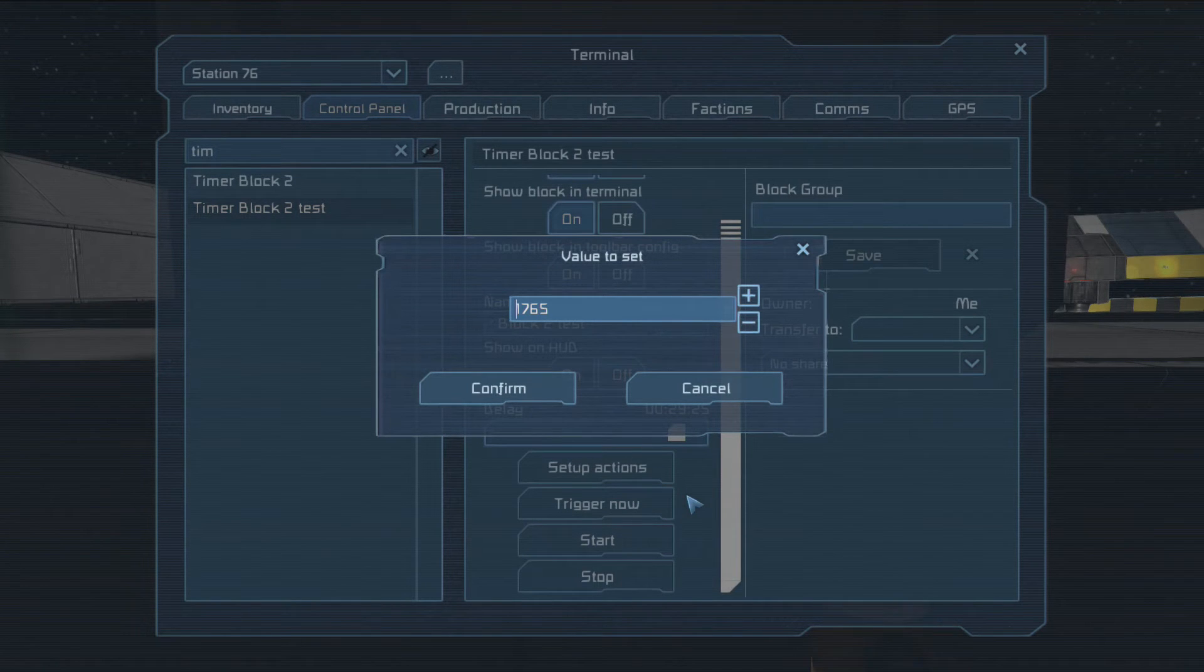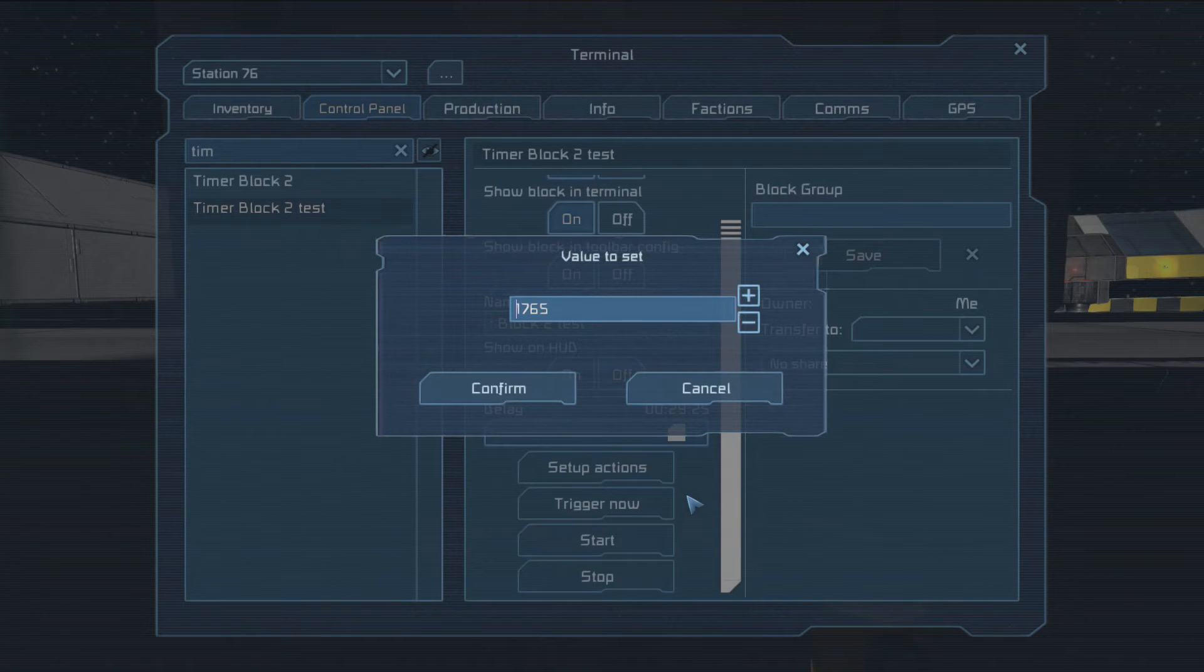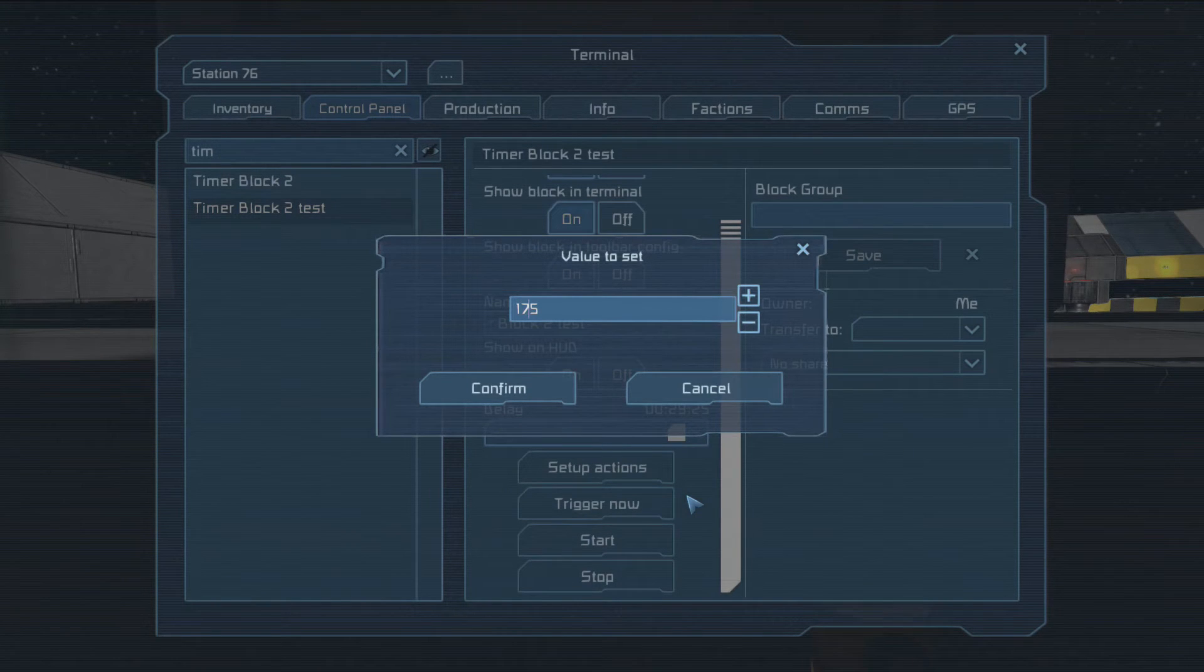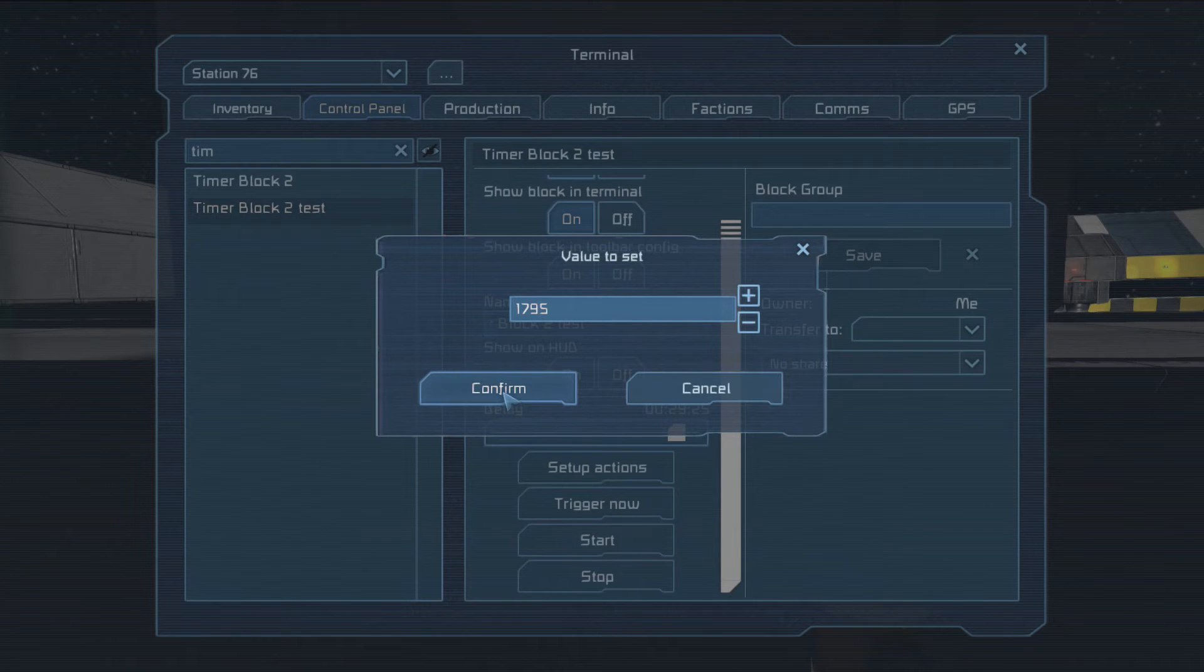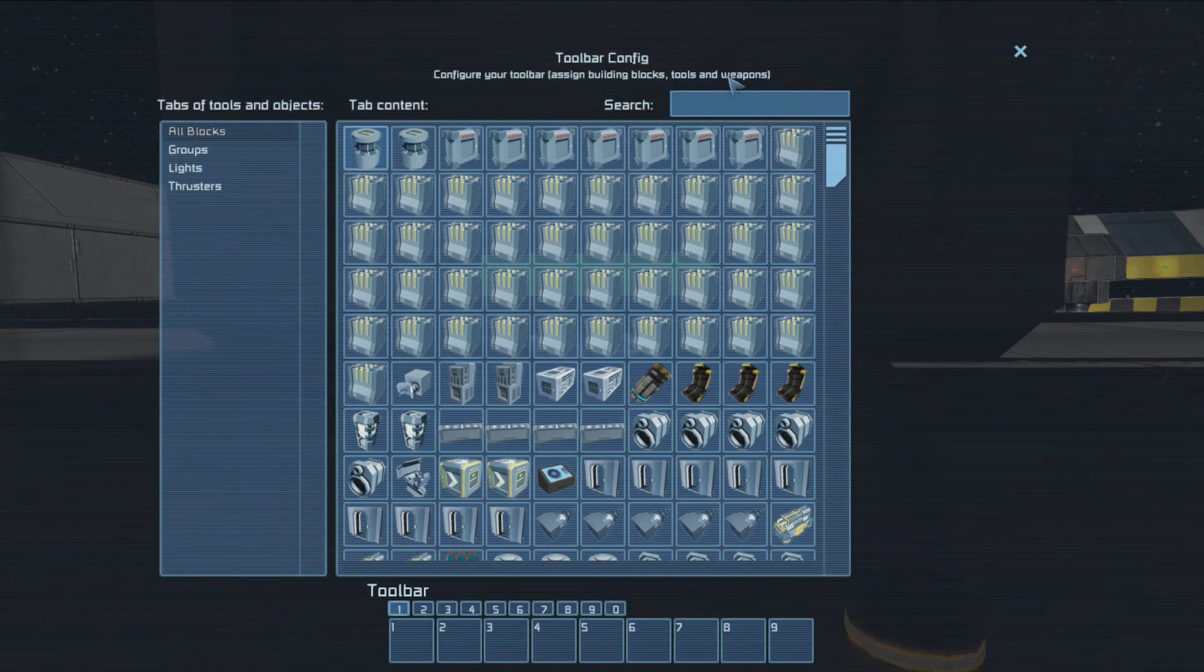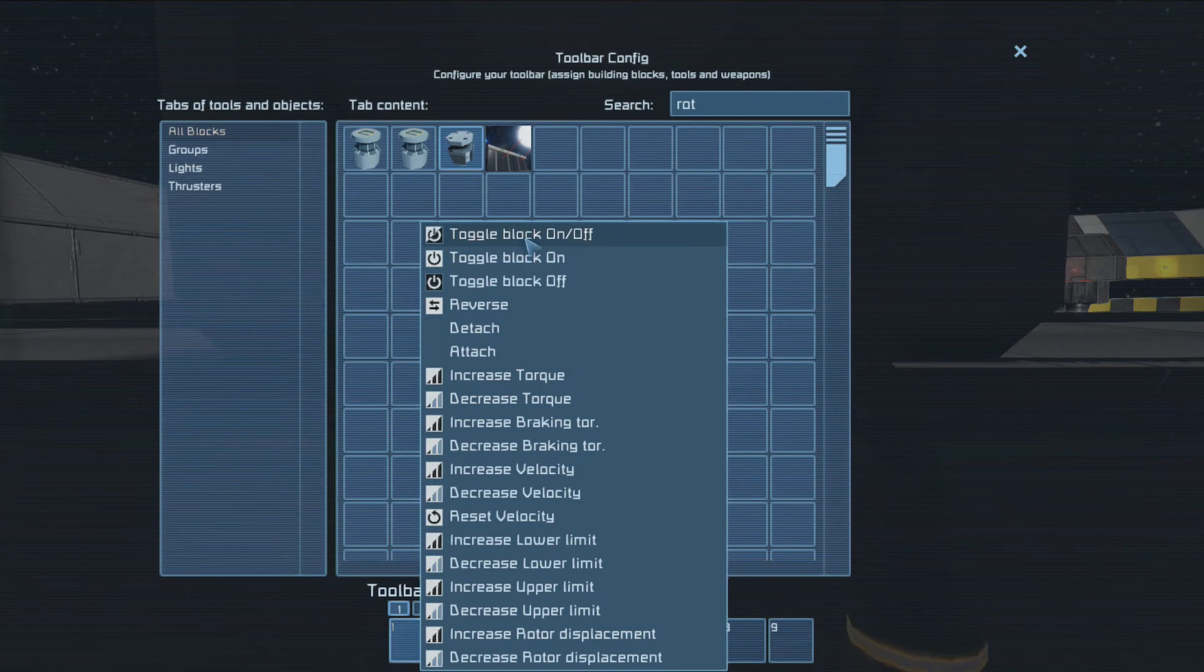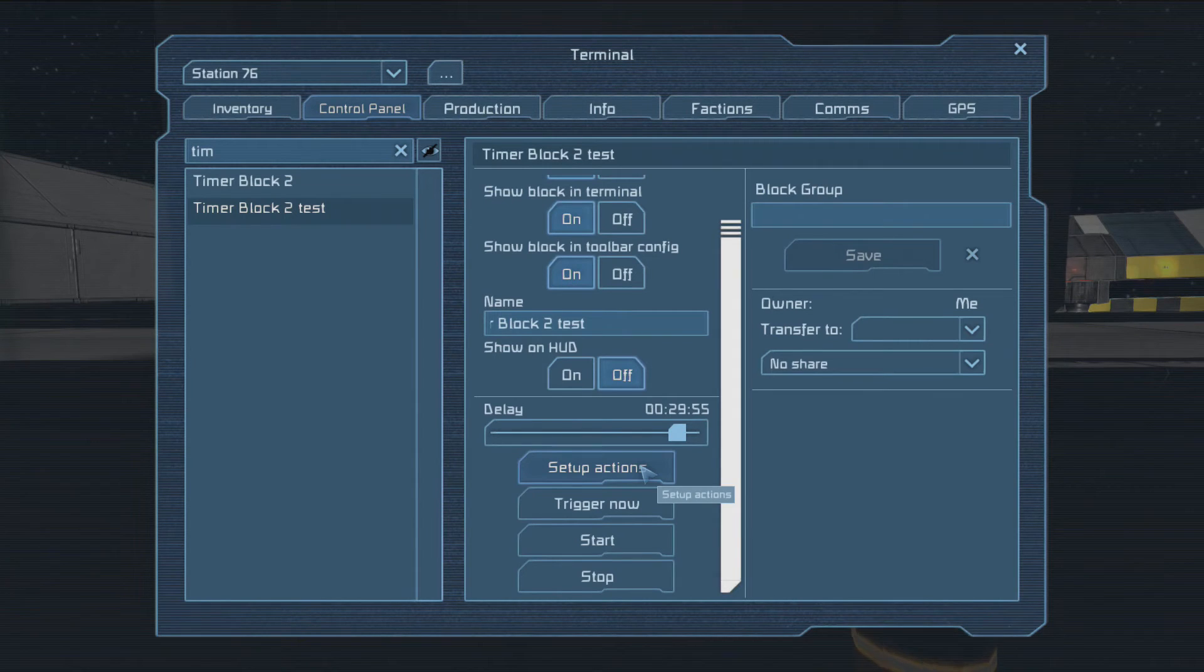1,800 seconds. 1,795, that's what I want to set it to. That is 29 minutes and 55 seconds. And after that time it should run for - it should turn this on. Toggle block on.